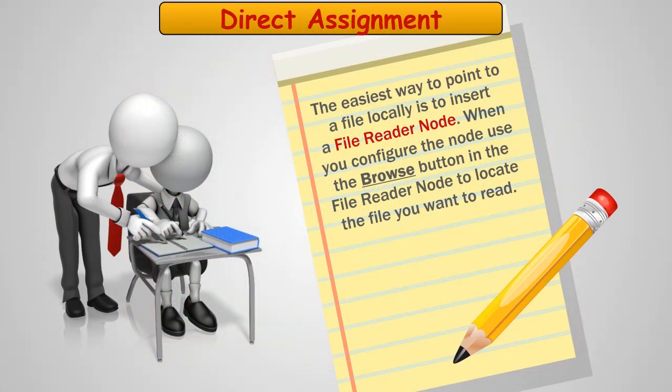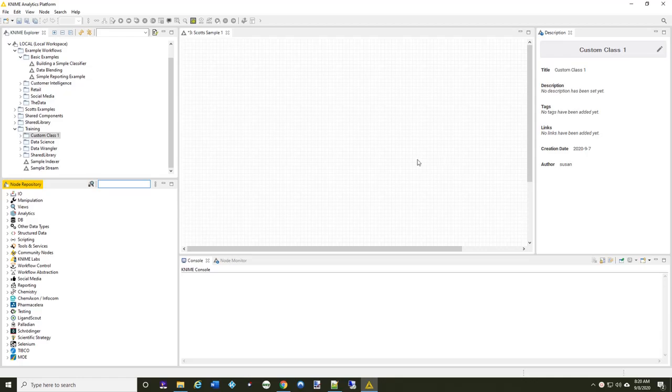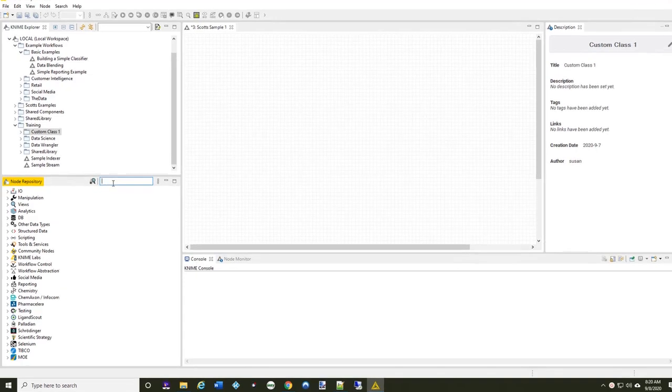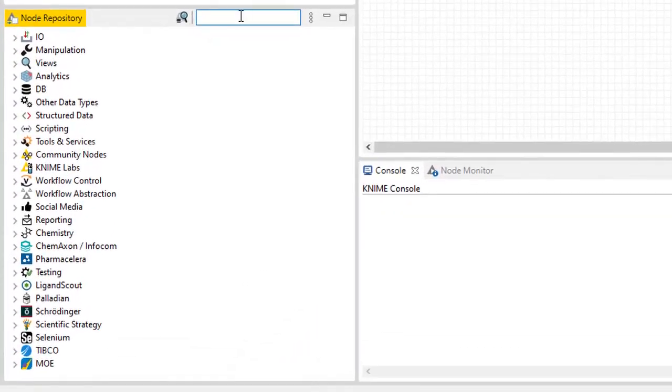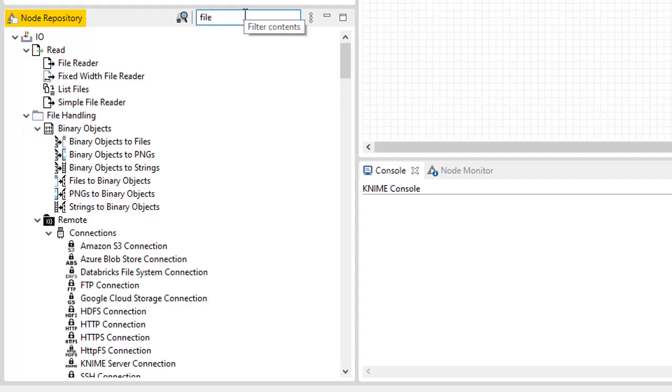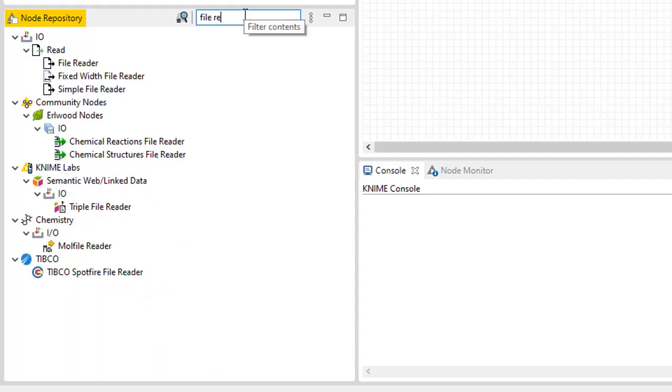When I'm working on a workflow that is only going to be used by me, I take the simplest, easiest path, which is I'm going to identify the actual local URL to where the file is actually located. So let's take a look at how to do that within KNIME. I'm going to start here in the node repository, and I'm going to search for the node FileReader.